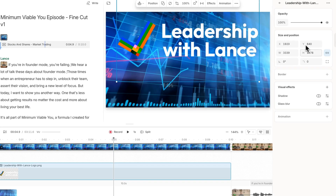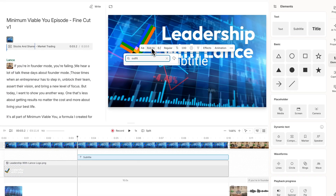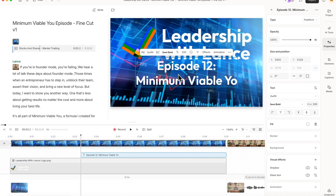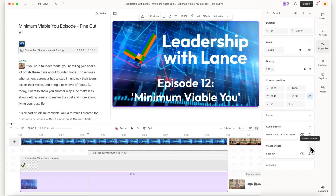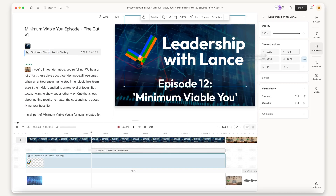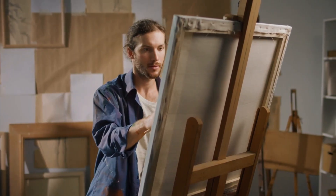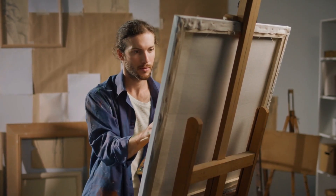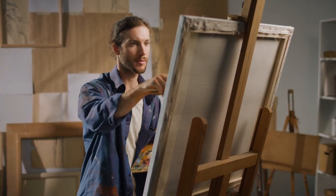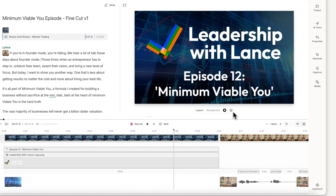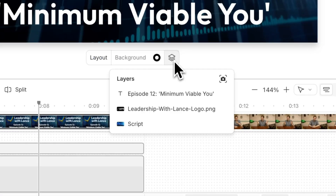First, I'll build a look — I'll pick my background, add my text, and dial in the overall style. You can skip this step and go straight to generating, but building your look manually really allows you to fine-tune it and make sure it matches the style of your video.